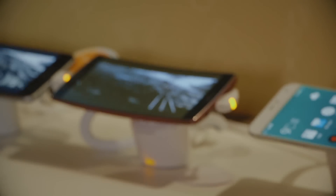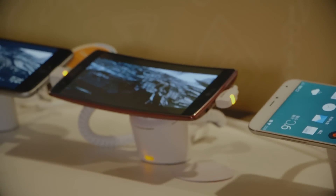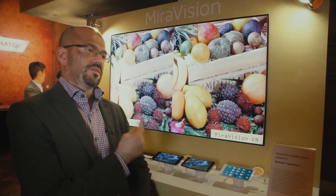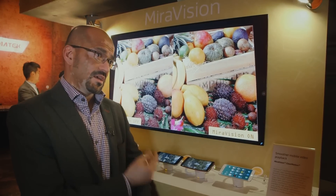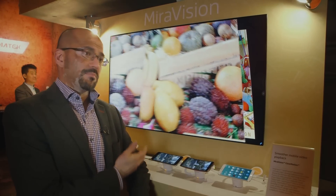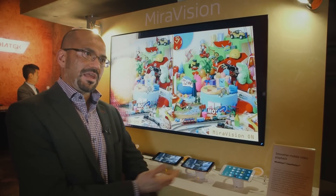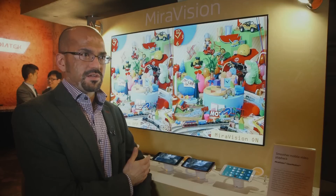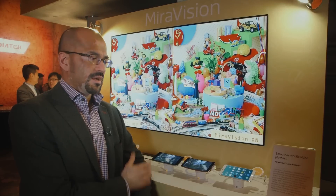We've implemented MirrorVision technology in hardware, in the silicon, and what this does is enable a very power-efficient way of delivering the benefits without any drawbacks of increased battery consumption.